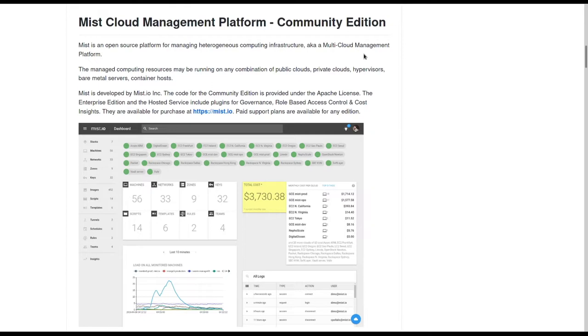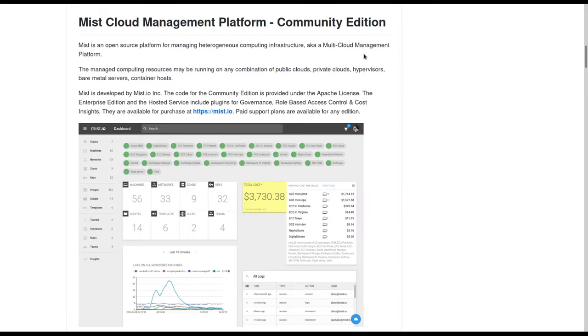I'm going to walk through Mist.io as a follow-up to our cloud management episode. For those that are not familiar with Mist.io, it is an open-source cloud management platform that can manage several different public cloud and on-premise providers. I'm not going to go over the installation process in this overview. That is well documented on the Mist Community Edition GitHub page. So let's go ahead and get started.